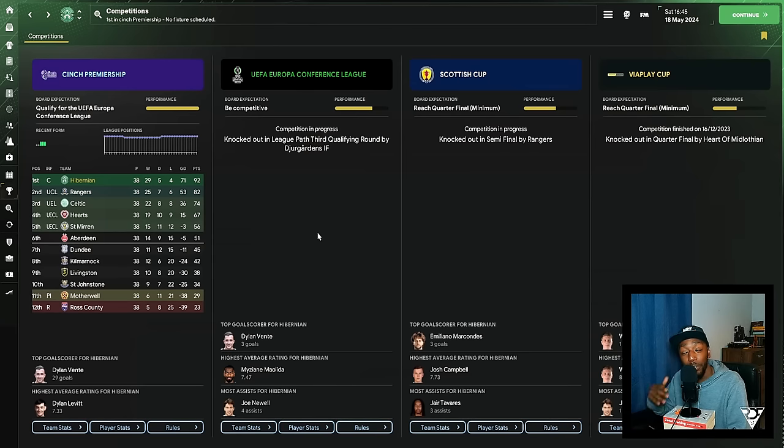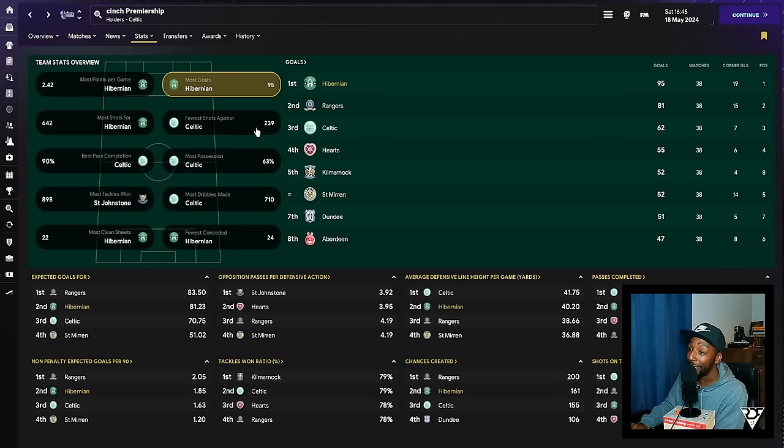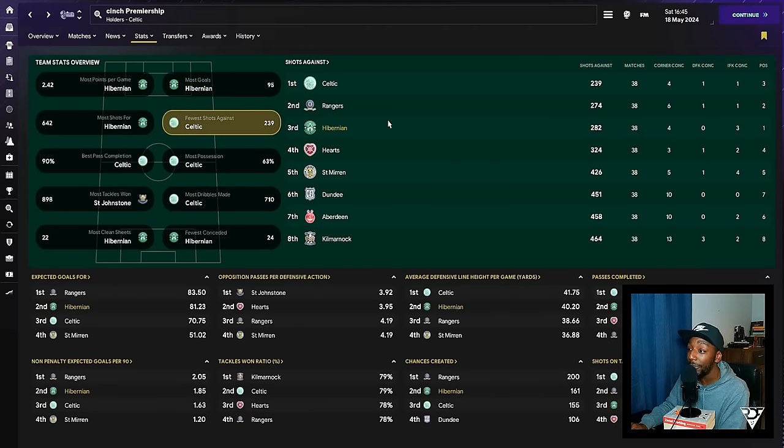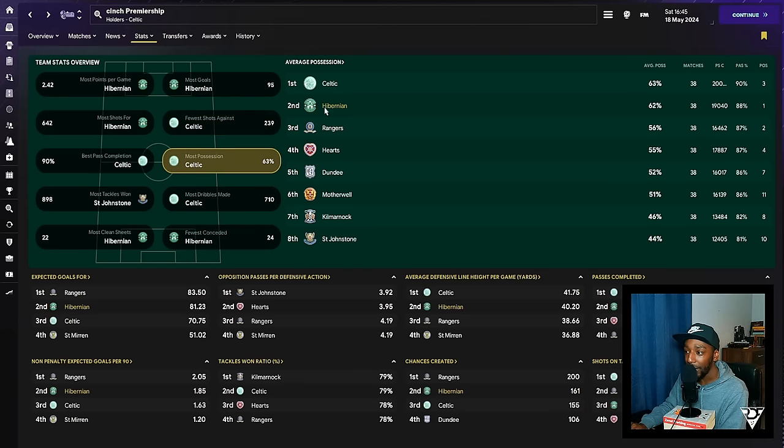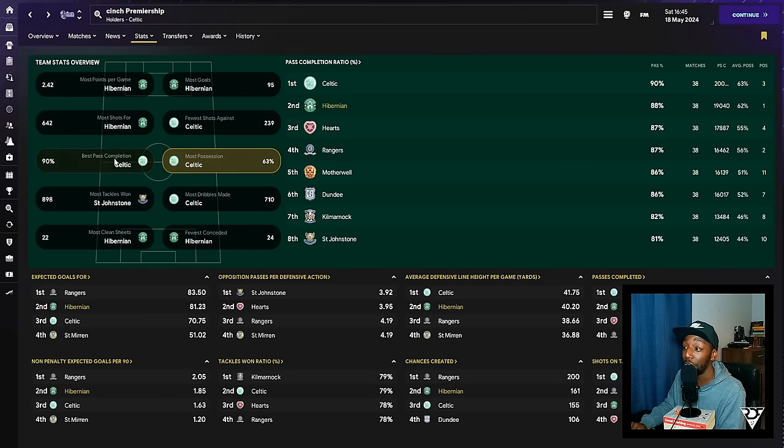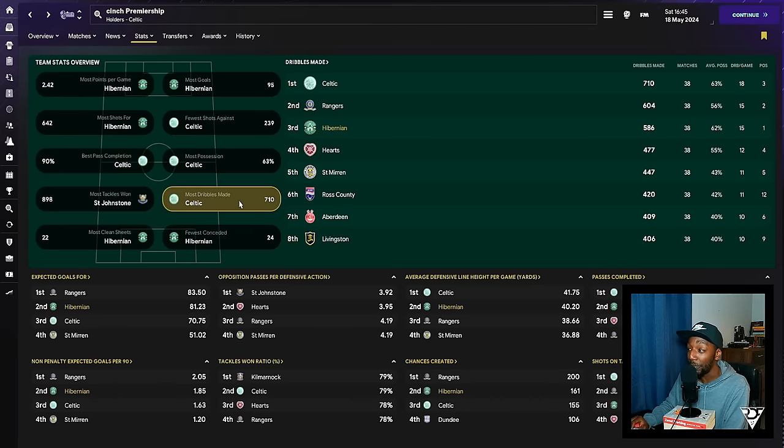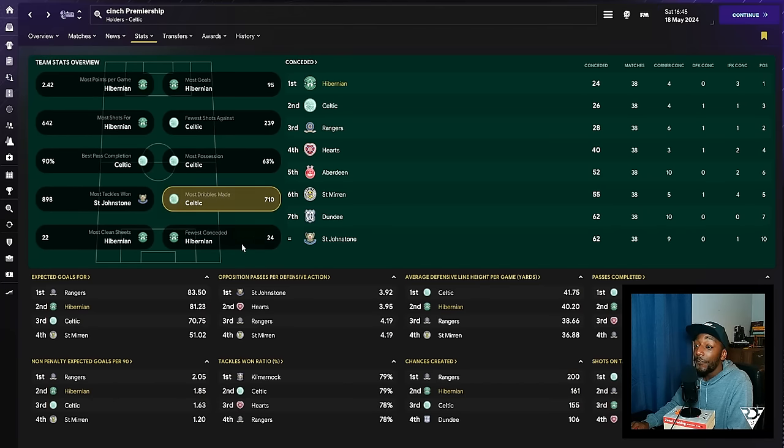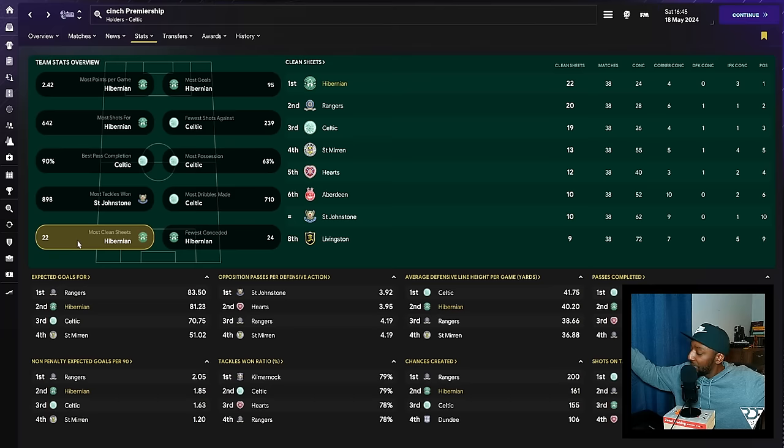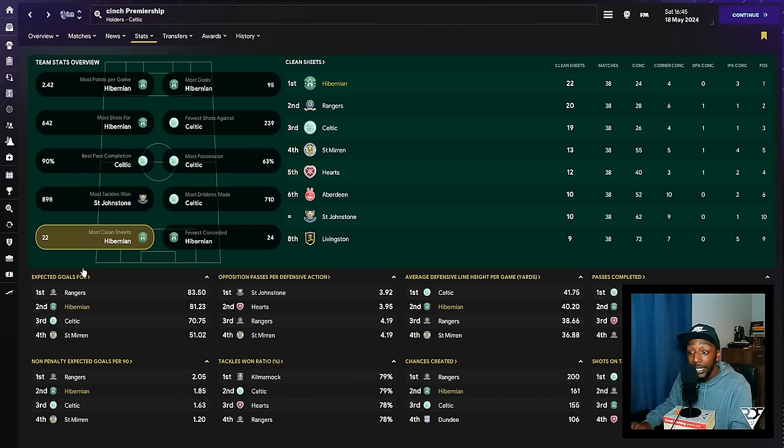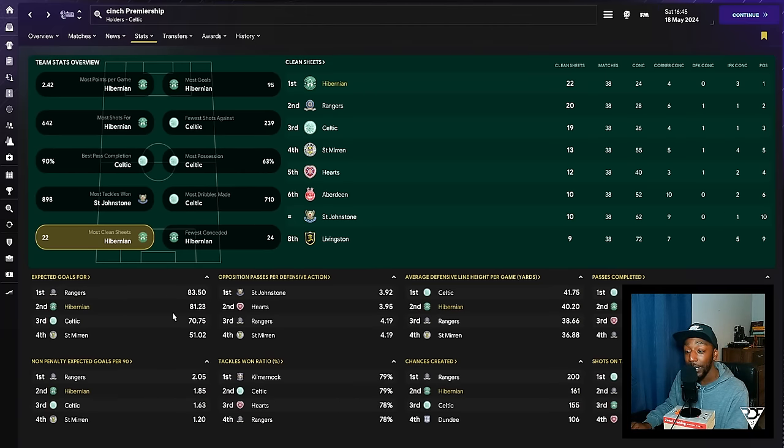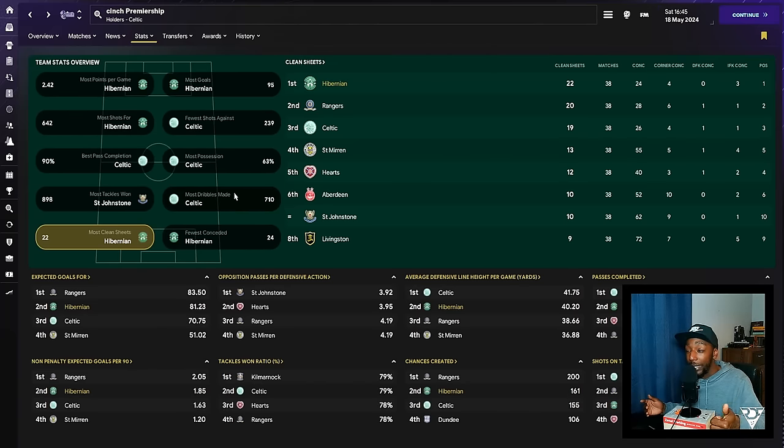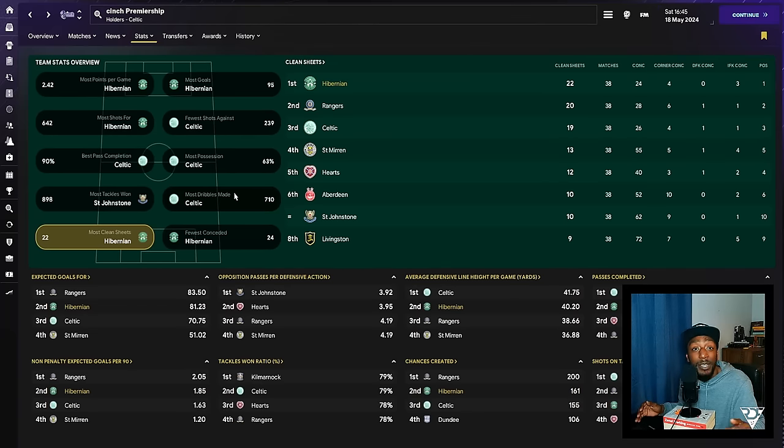So for the results, we've already gone through the Hibernian results, but we haven't seen the stats. We scored the most goals with 95 goals, the most shots for, the third fewest shots against us. Average possession quite high, 62%. The second best pass completion, we also completed the second most passes. Third with the most dribbles. Fewest conceded? Yes, it is us. Most clean sheets? Yes, it is us.